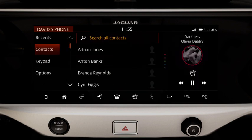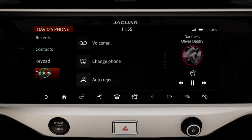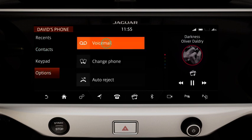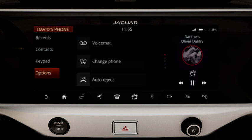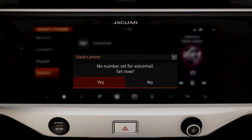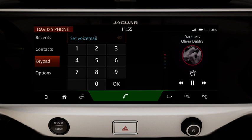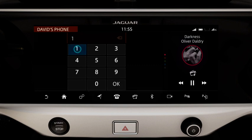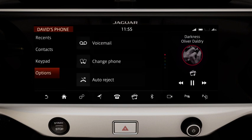To access your voicemail, touch Options followed by Voicemail. Enter your voicemail number to set up the service. You are now able to listen to your voicemail messages.